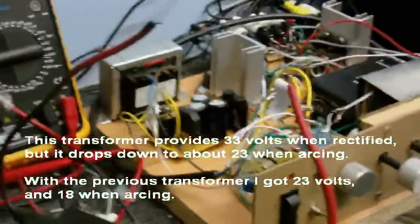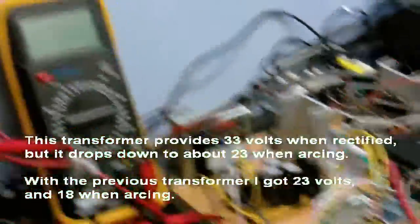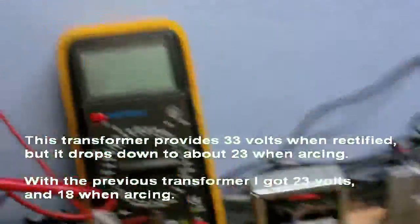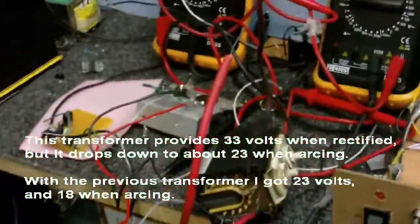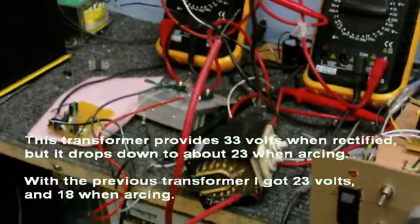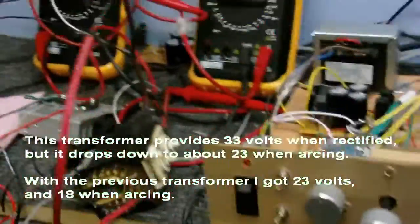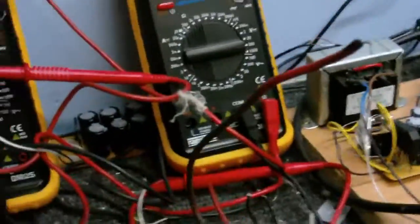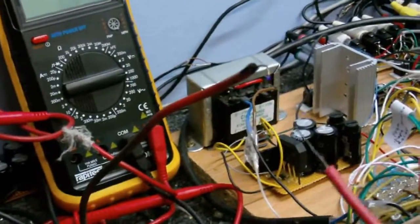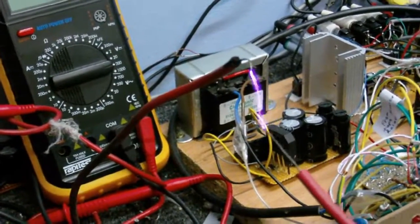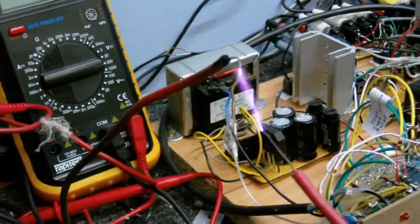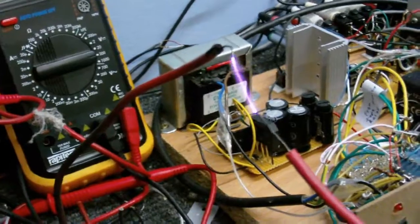Now let's turn it on, see what kind of an arc we get. Just look at the size of it now.